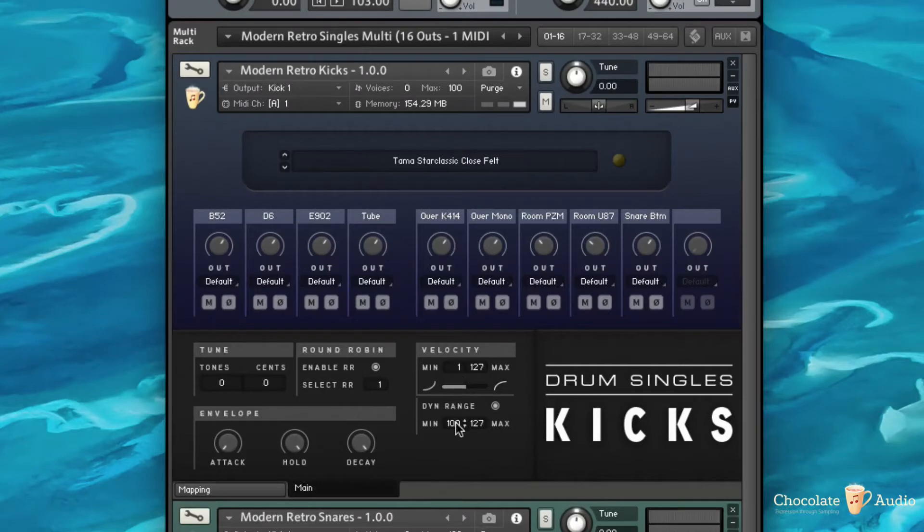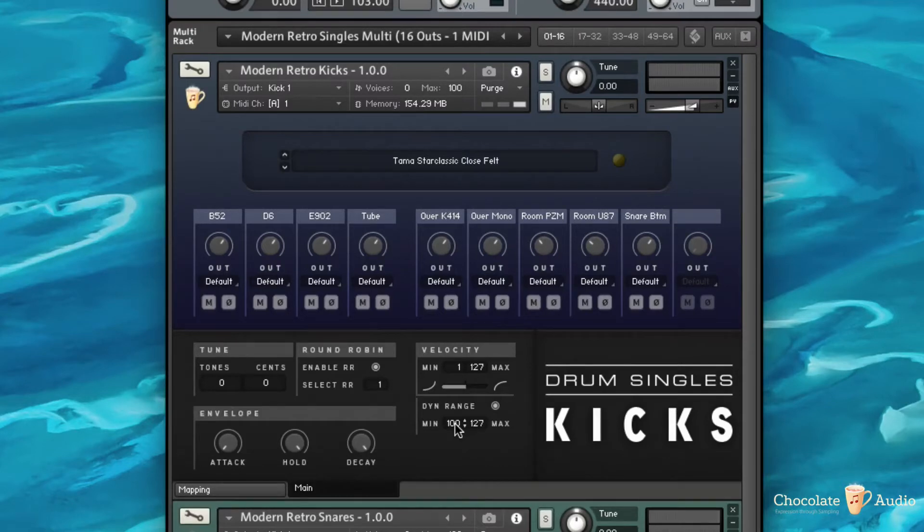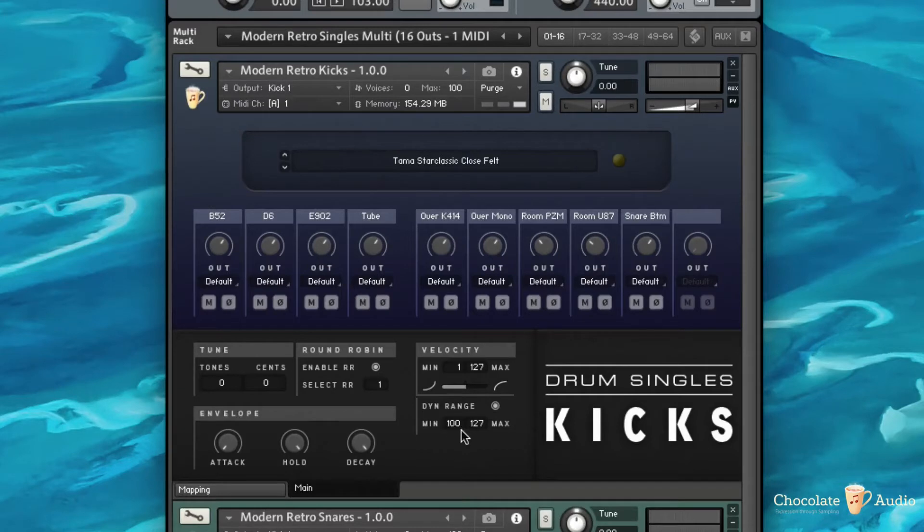you're only actually playing the dynamics of the kick, in this case assigned to that range, so in this case is 100 to 127.